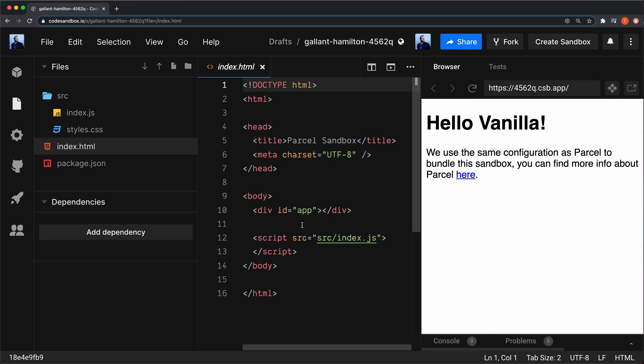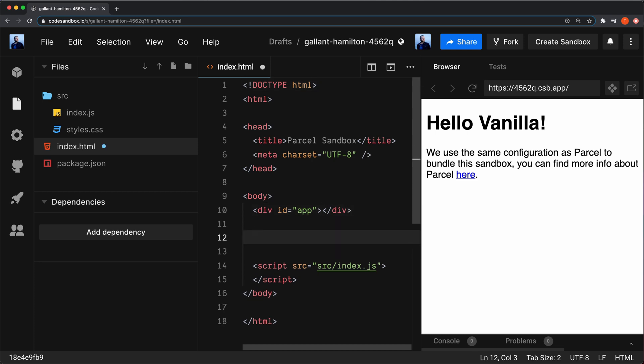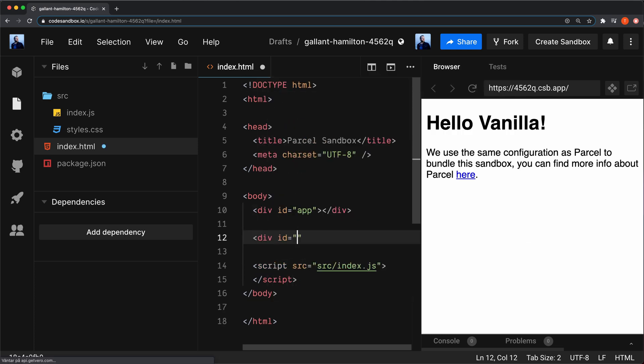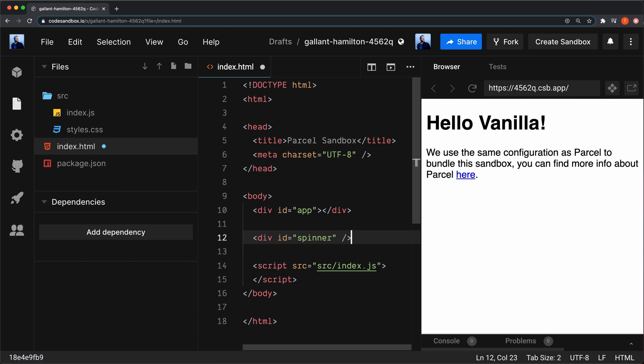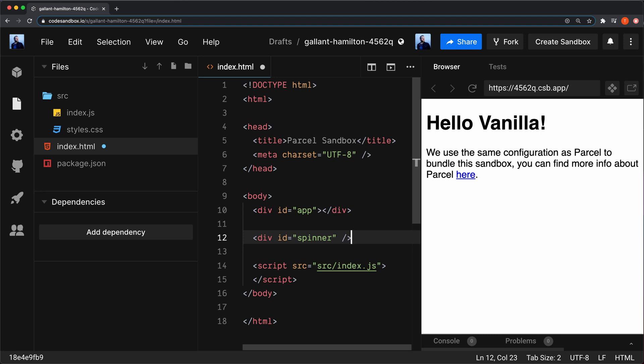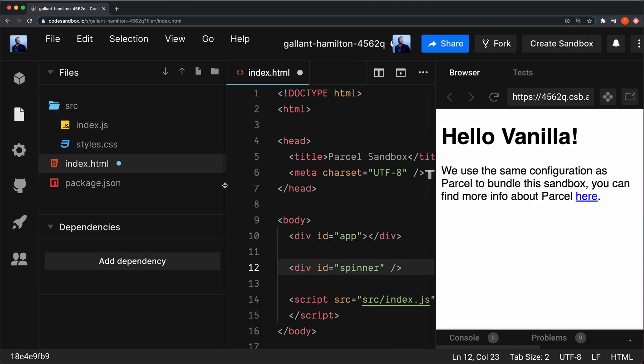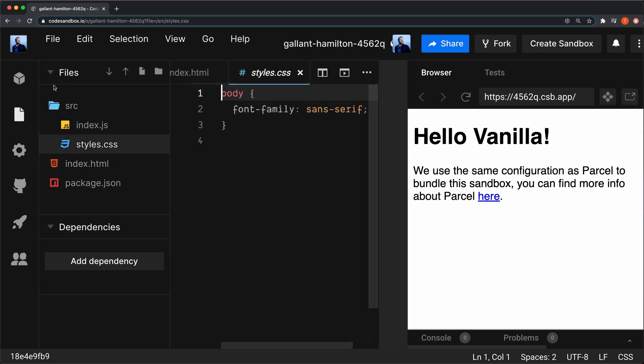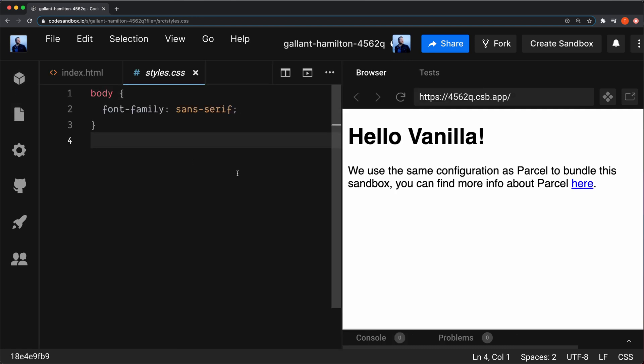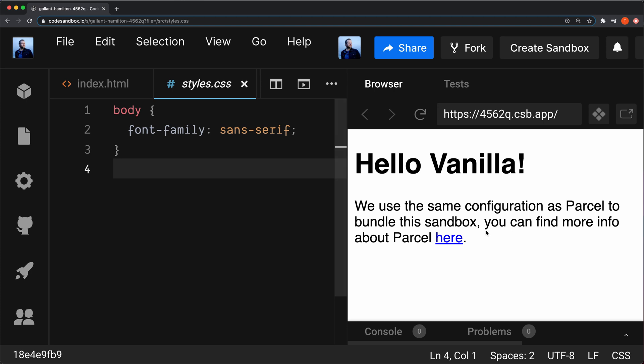I'm going to create a div here on the body. I'm going to give it an ID of spinner like this, and maybe I can bump up the size here. I'm going to be in the styles file for the rest of this tutorial, so I'm going to go to the styles and close that panel.